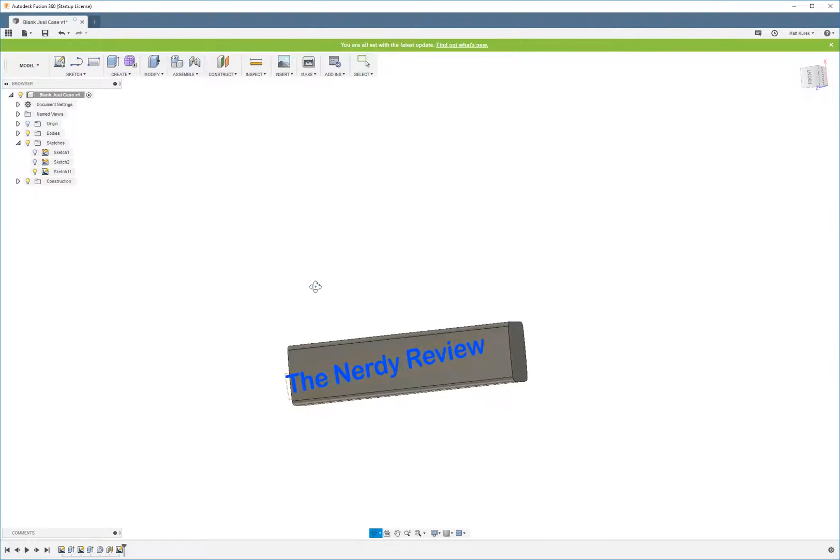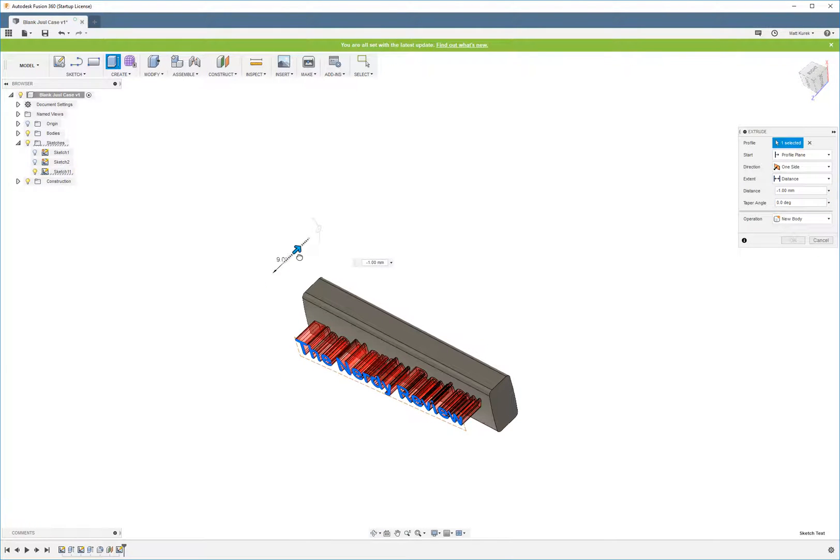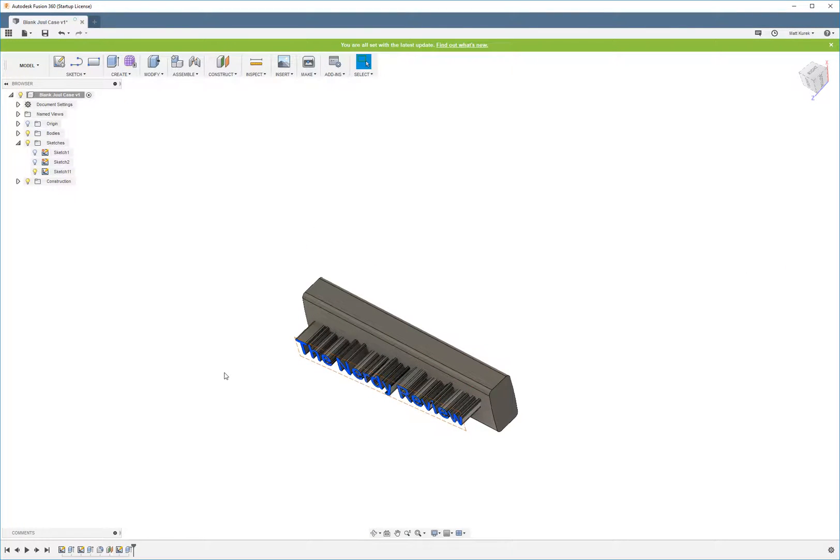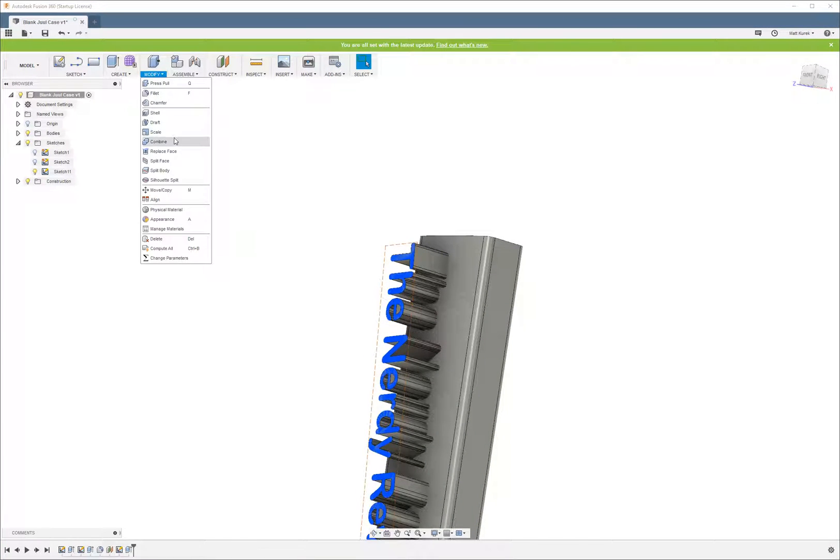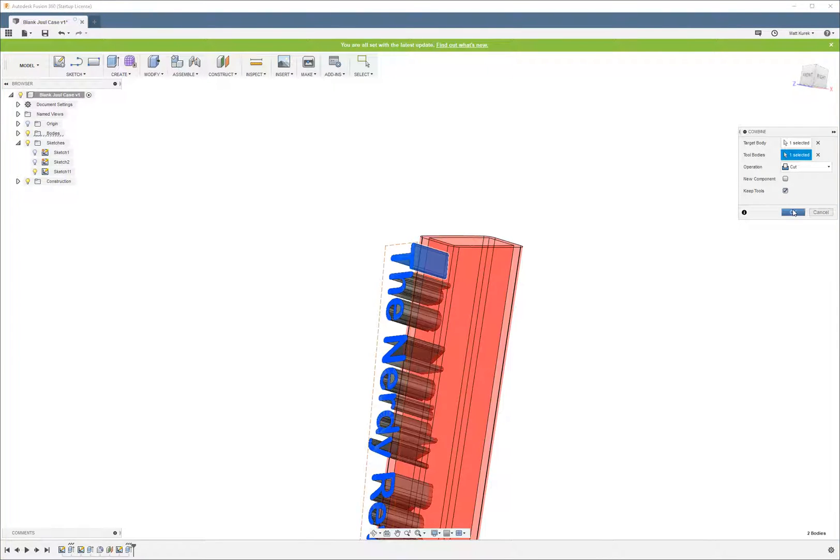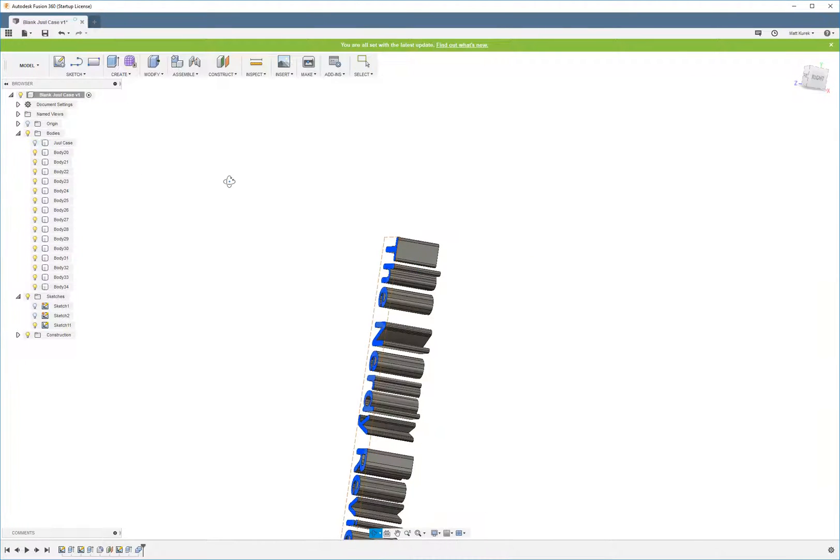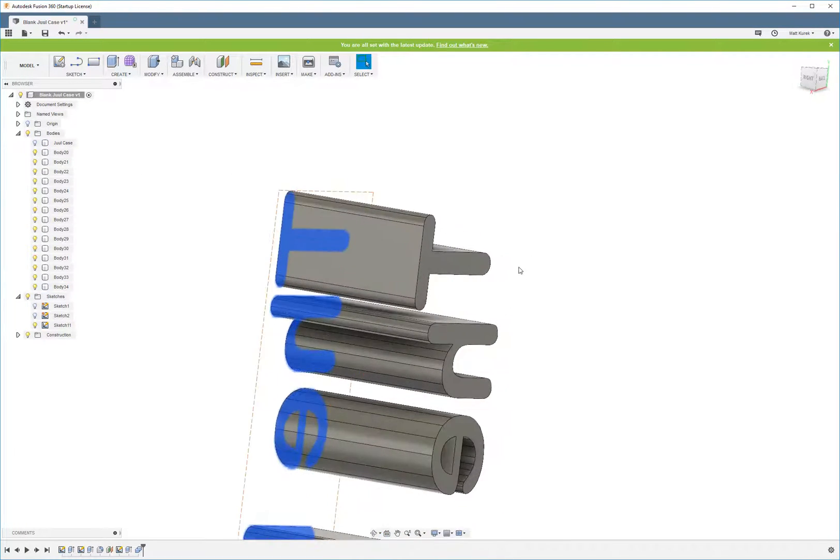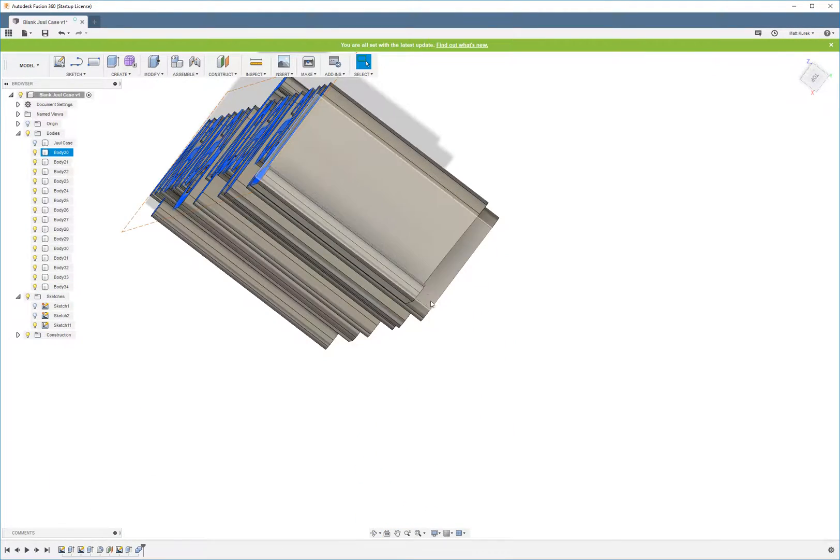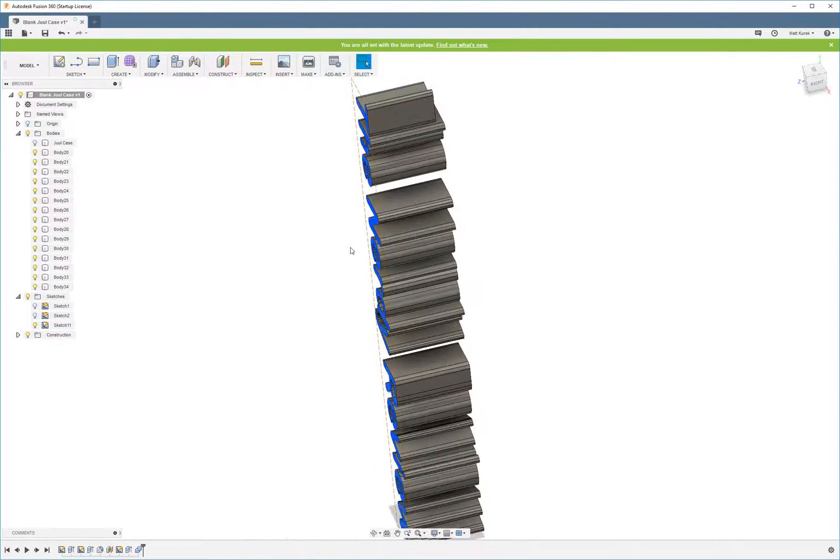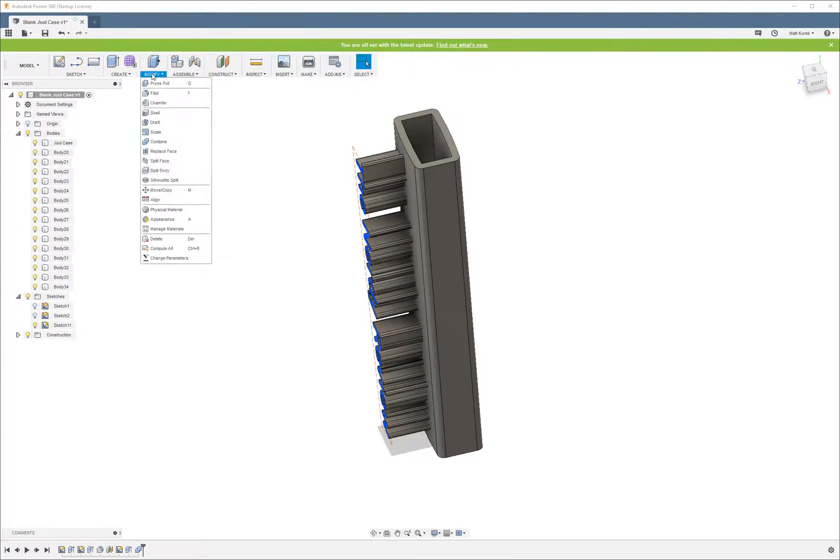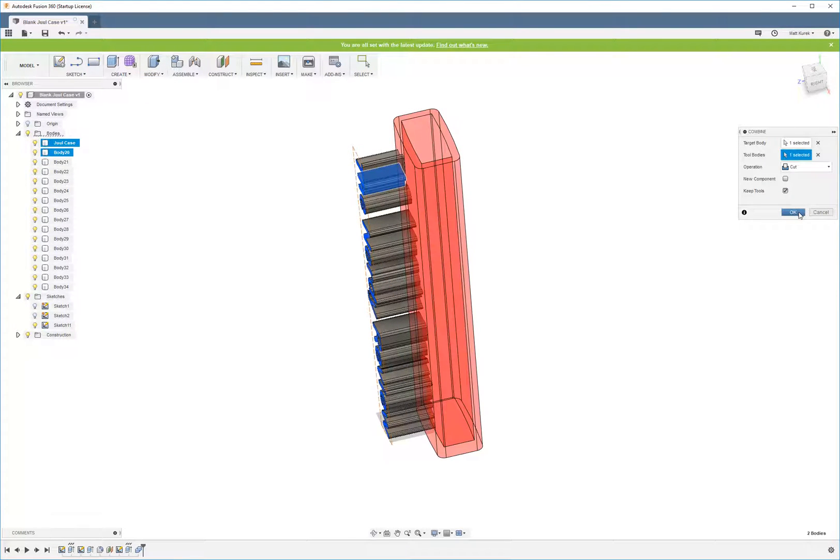So what I'm going to do is I'm going to extrude again. But instead of doing a cut, I'm going to make a new body. Okay, now what we're going to do next is going to be a little tedious. But we're going to form each of these letters to the shape of the jewel case. Now, so what this means is after I did that cut feature just now, this letter is slightly curved to match the case, the shape of the case. So we're going to do that to every single one of these letters. And then we're going to move them in. And you'll see when we're done how this is going to work.